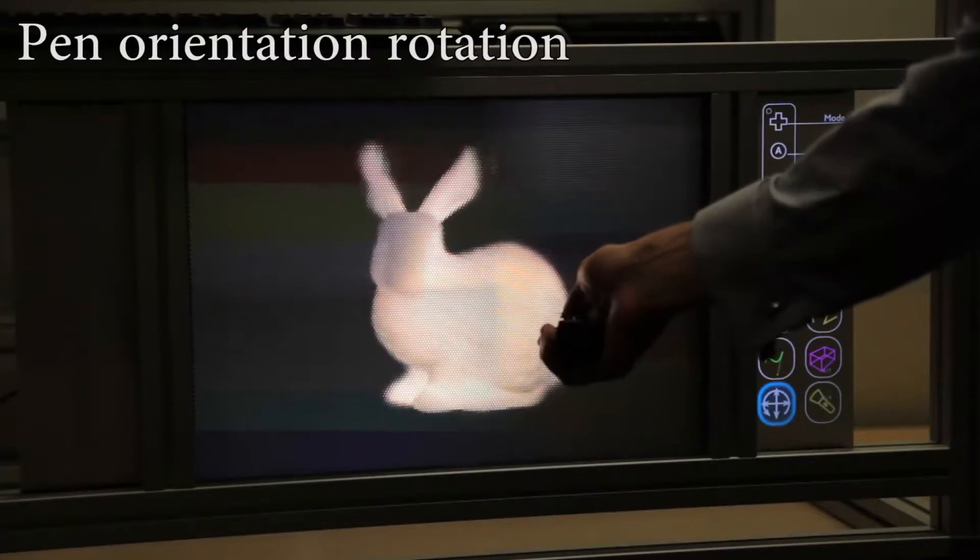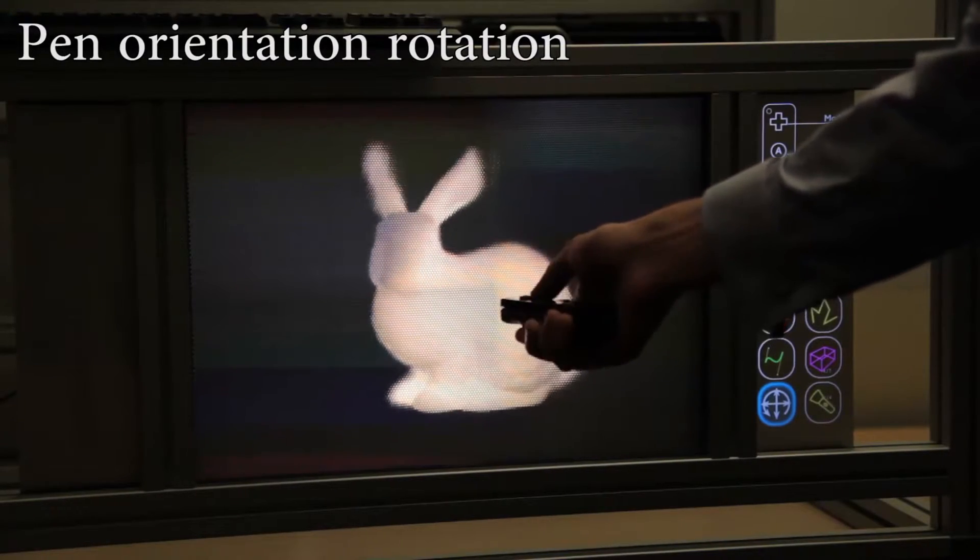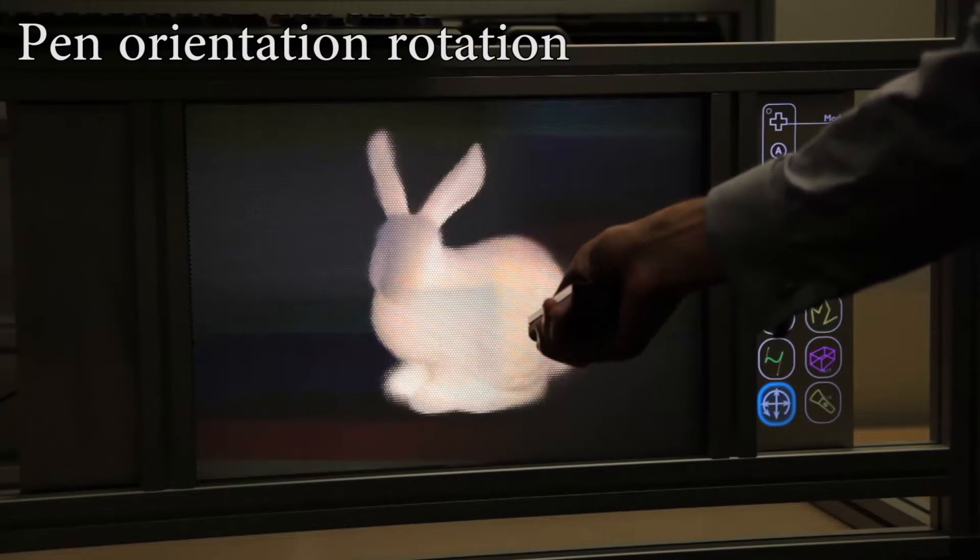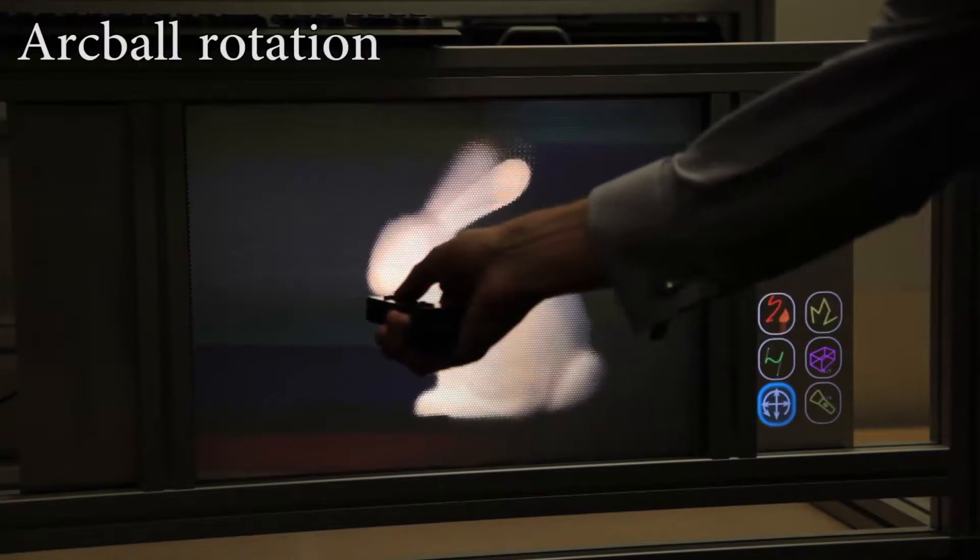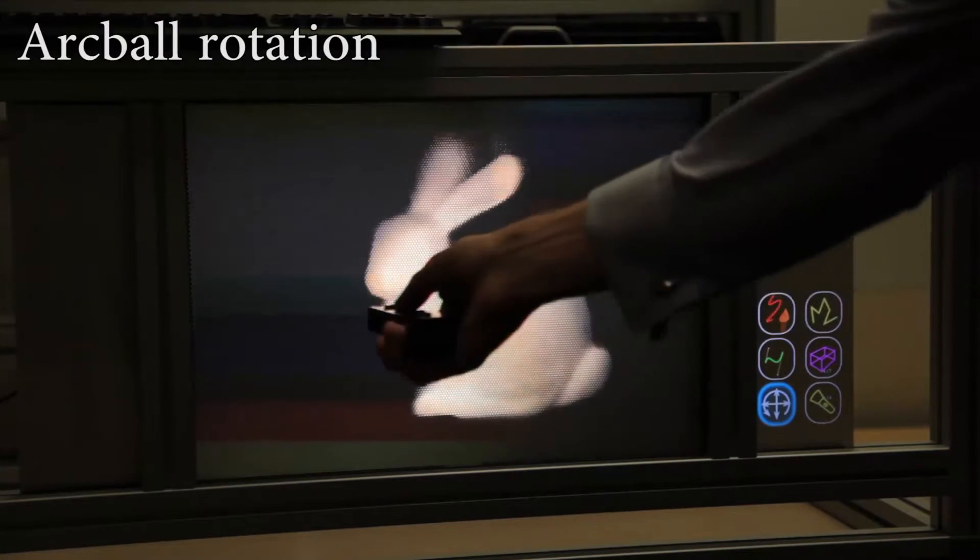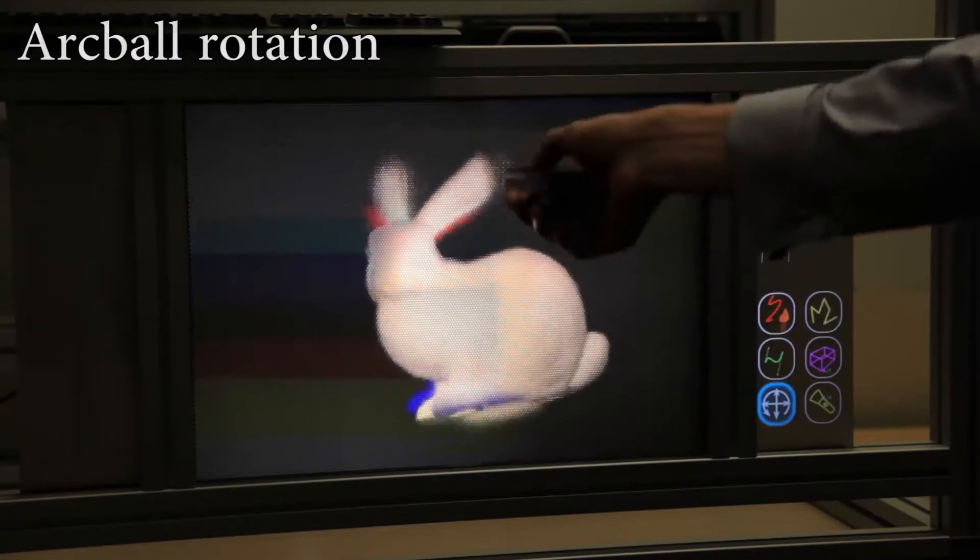While we could use pen orientation for scene rotation, we found that exploiting our extended position sensing allowed for finer grained controls and more comfortable hand motions.